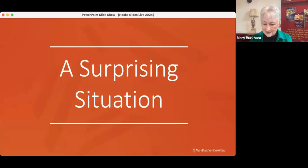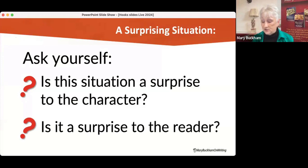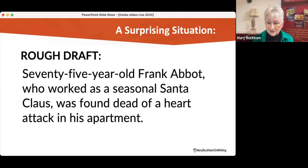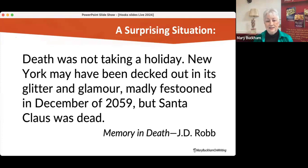The next hook is called a surprising situation. Ask yourself: is this situation a surprise to the character? Is it a surprise to the reader? Either one, and you get the hook. Here's a rough draft: '75-year-old Frank Abbott, who worked as a seasonal Santa Claus, was found dead of a heart attack in his apartment.' Given the age of the character, there's no sense of surprise. So let's look at how J.D. Robb wrote this: 'Death was not taking a holiday.'